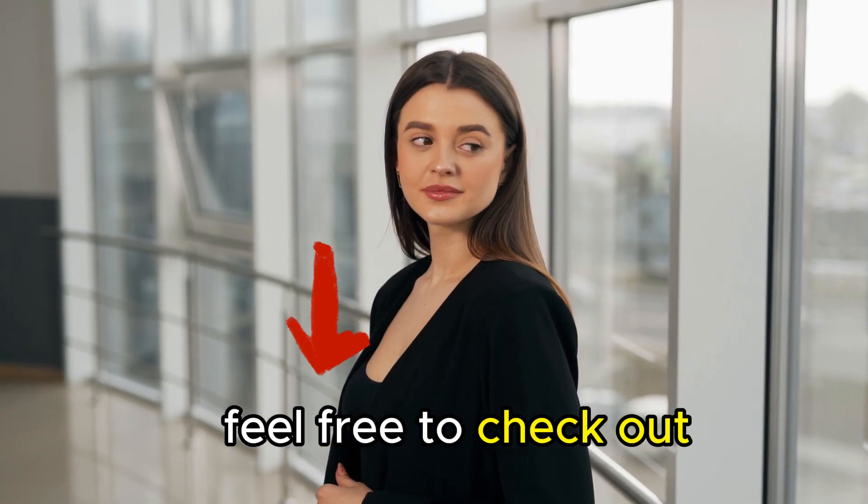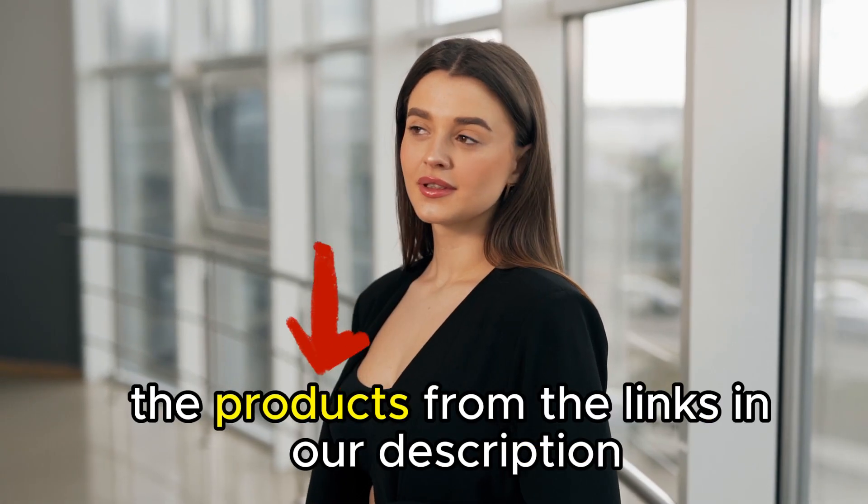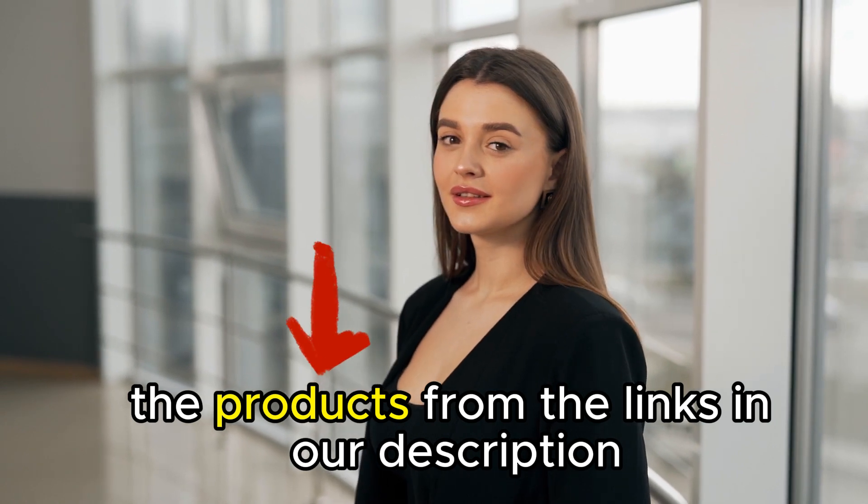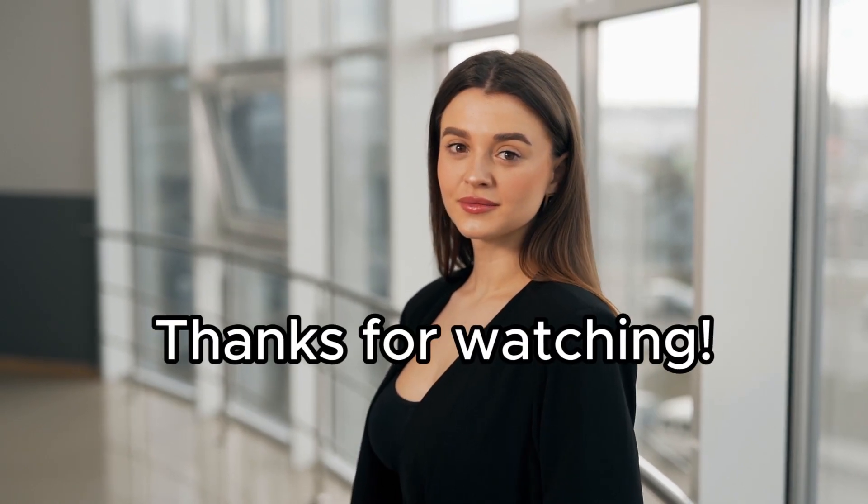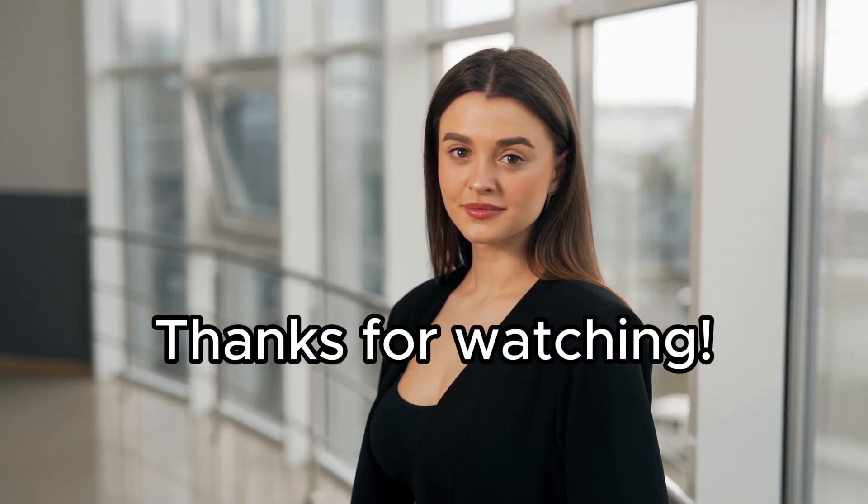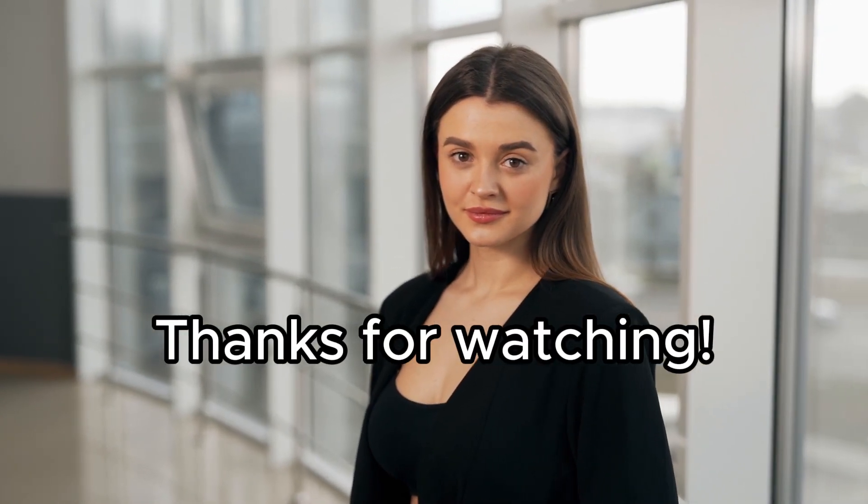Feel free to check out the products from the links in our description. Thanks for watching. Till next time.